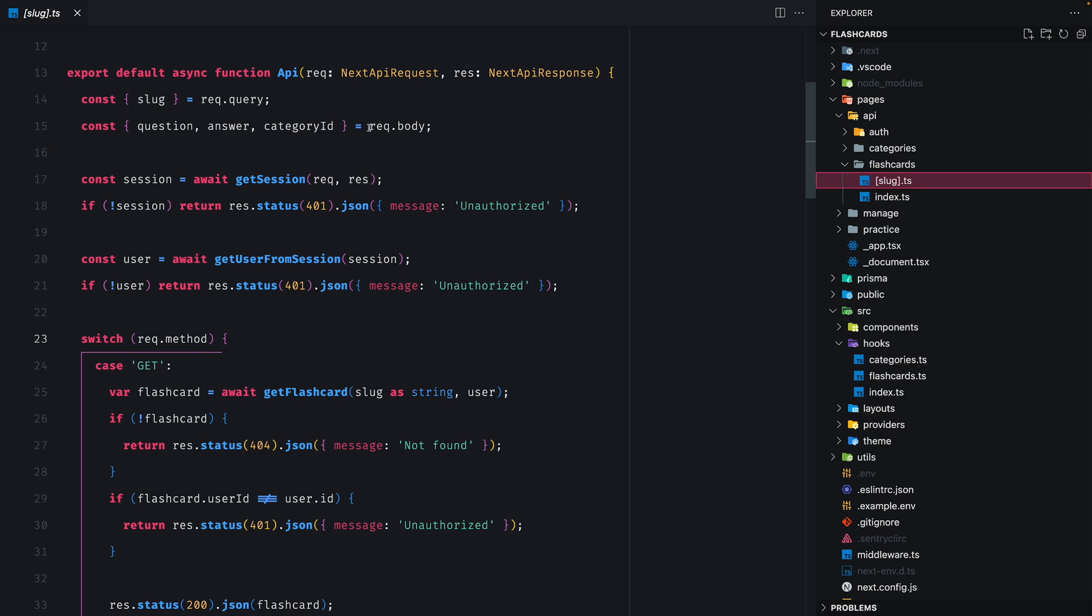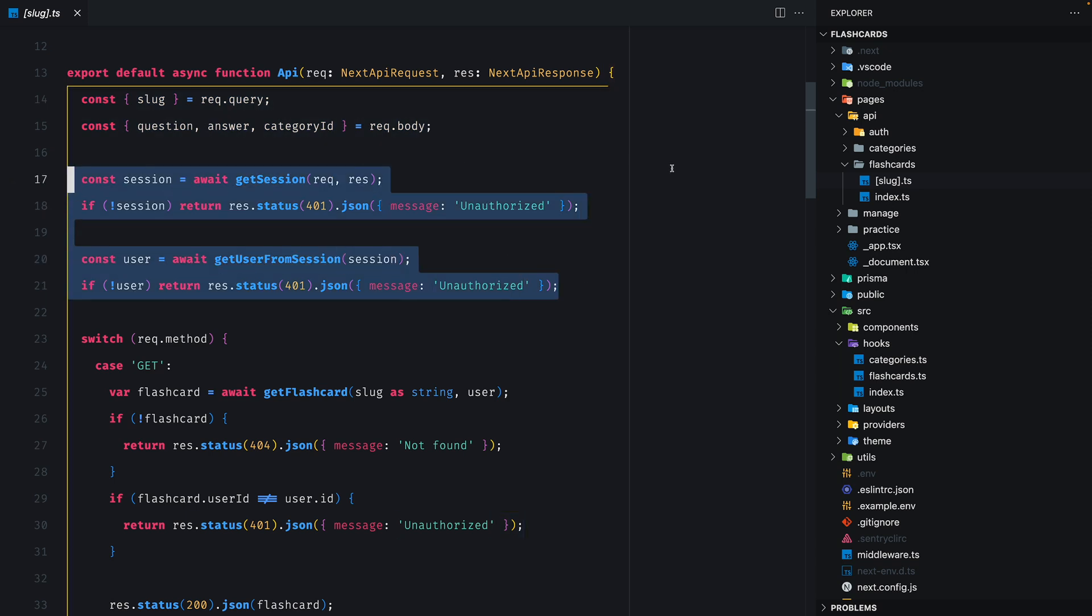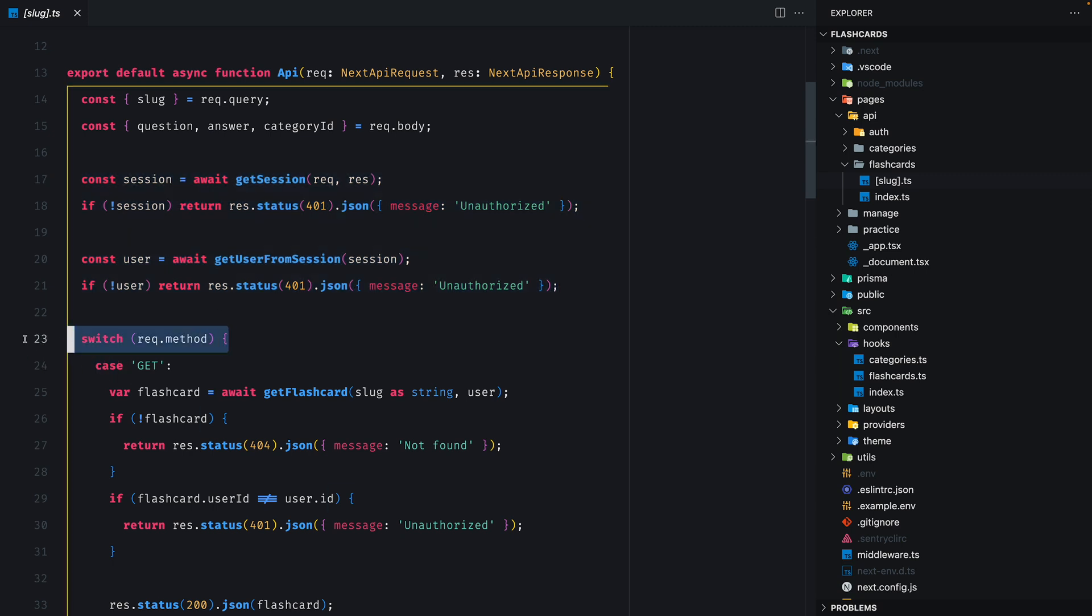As we can see at the beginning we obtain data from the requests like the slug from the query and the question, answer and category id from the body. We try to obtain a session and a user and if either of that doesn't exist, we return a 401 unauthorized status and then we switch based on the method of the requests.